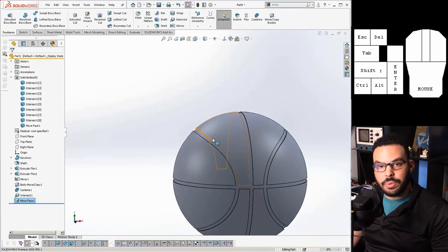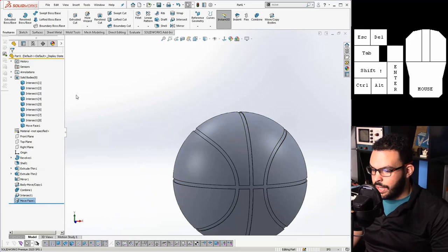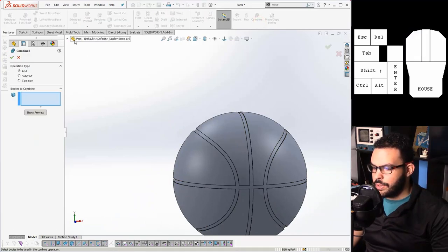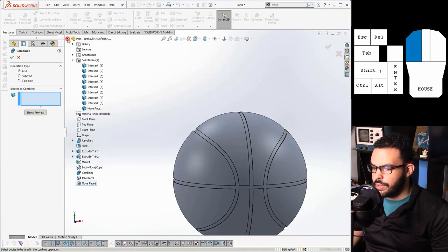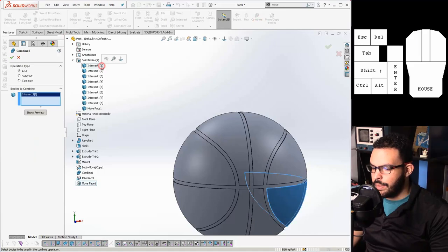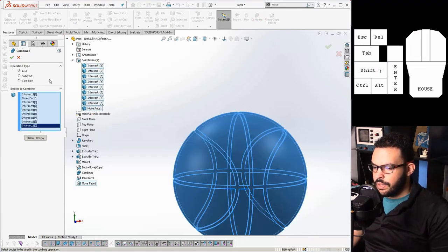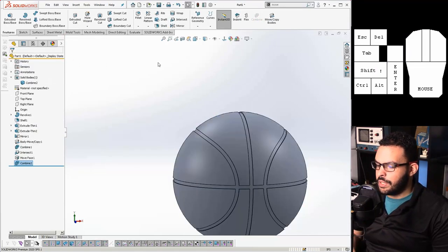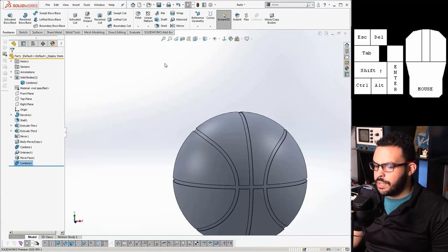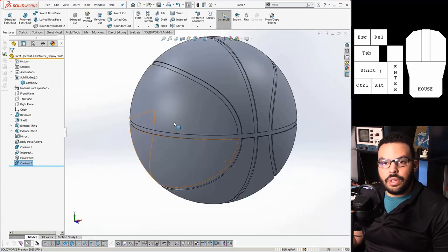Looking pretty good. And our last step is to combine everything back into one solid body. So holding shift and clicking we'll select all those items. And there you go. That's the basketball.